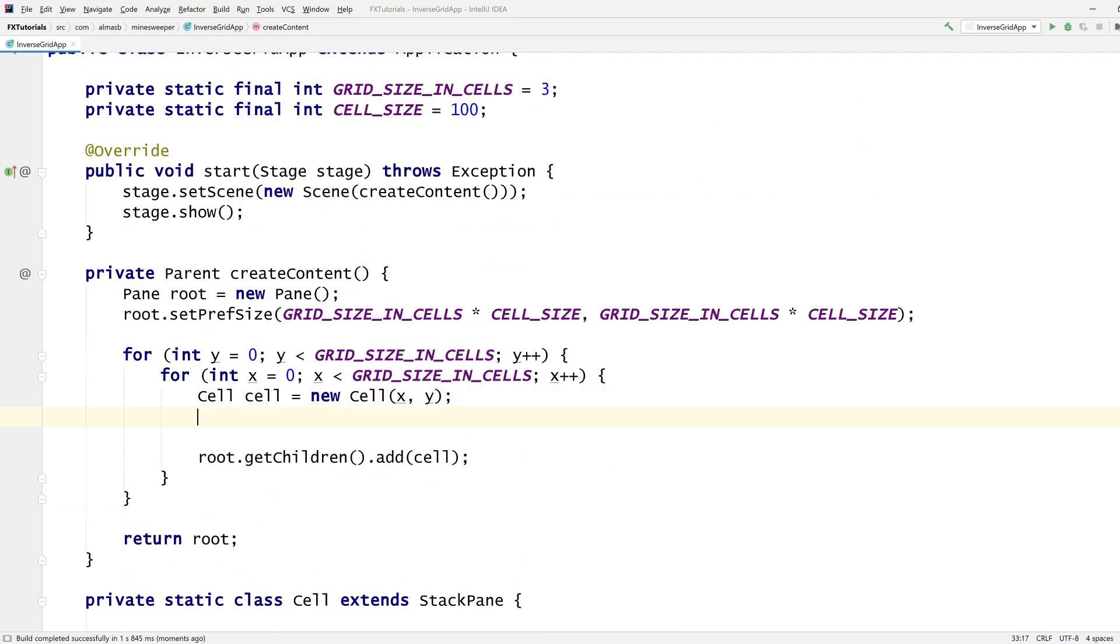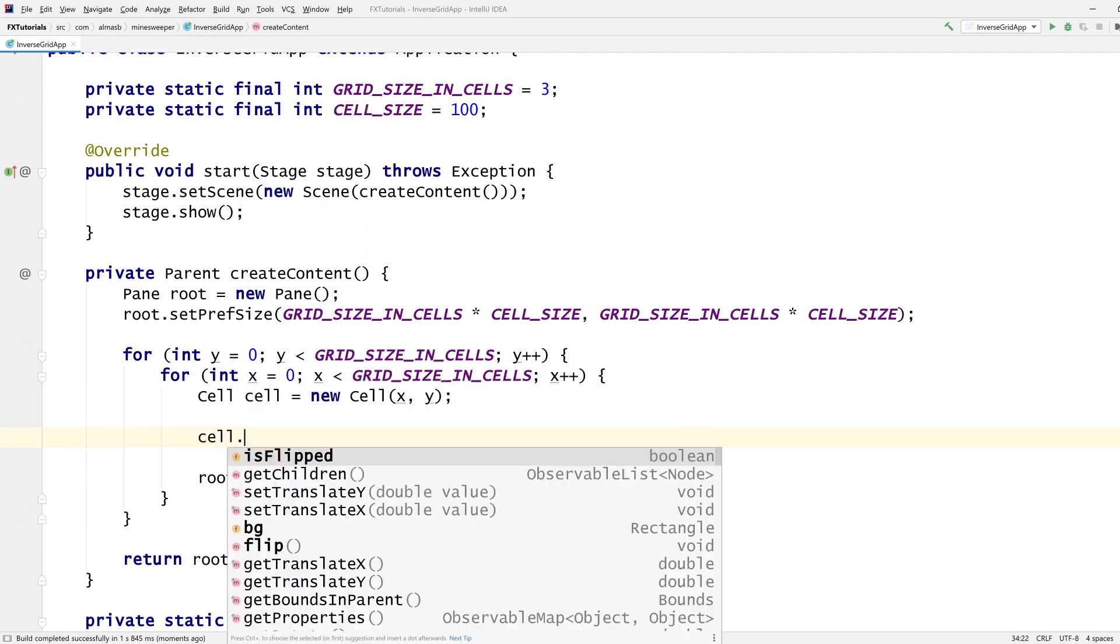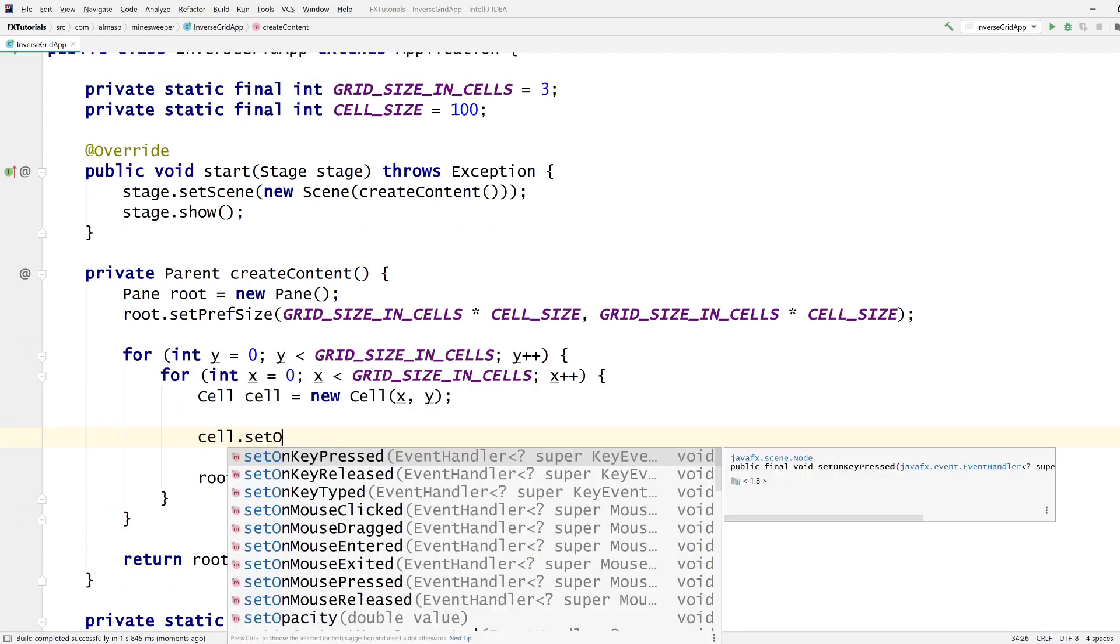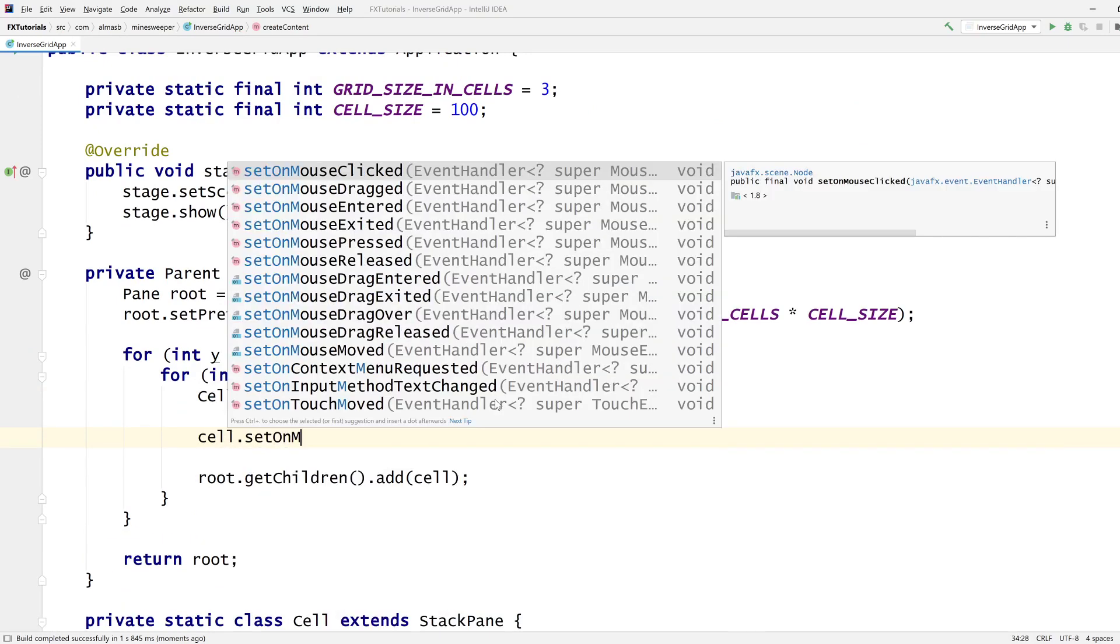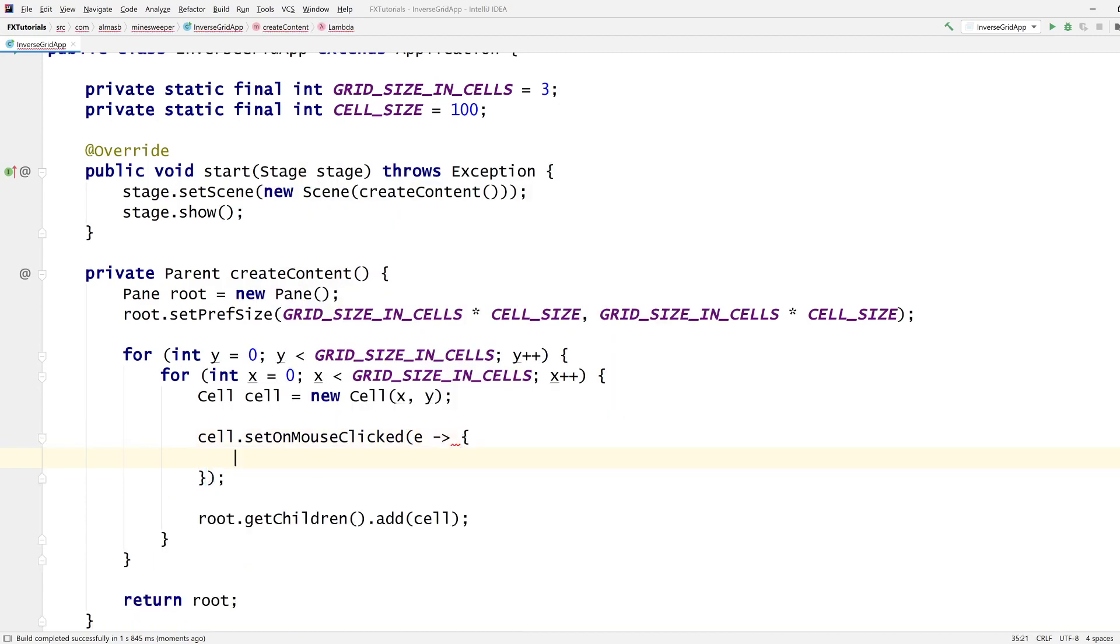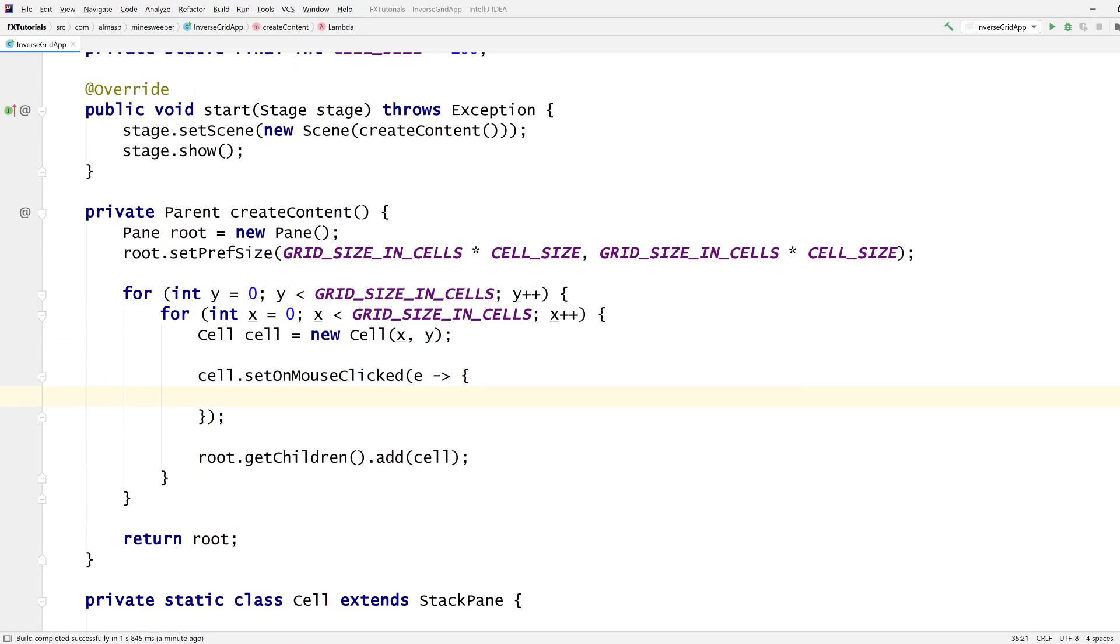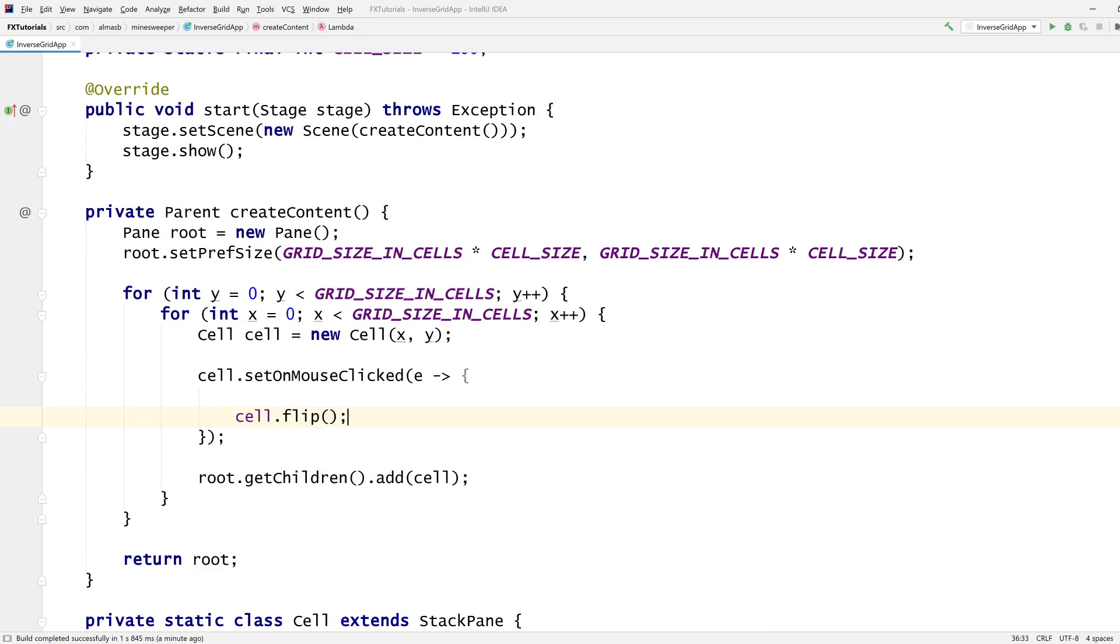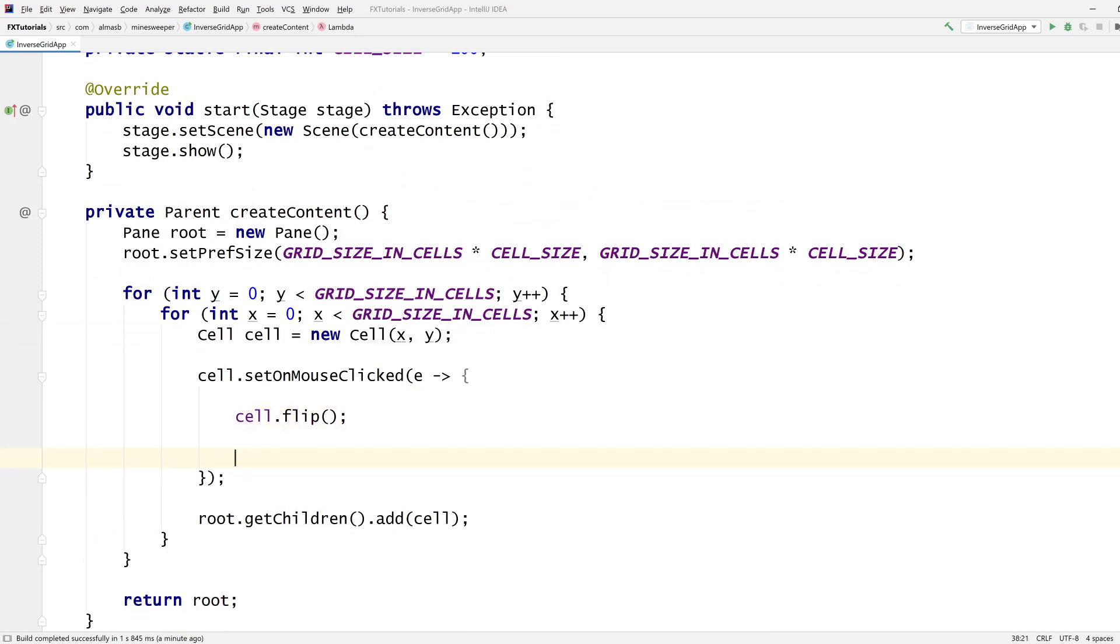Mouse clicked. Oh, how are we going to obtain the adjacent ones? Okay let's take this out and do it here because here we've got access to the other ones. Set on mouse clicked. So we've got x and y and we need its adjacent ones.